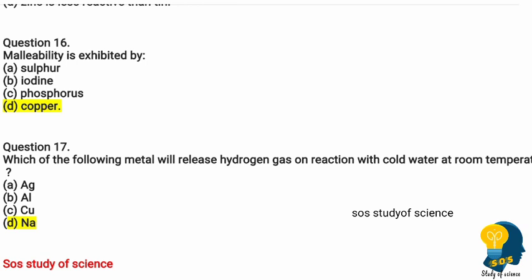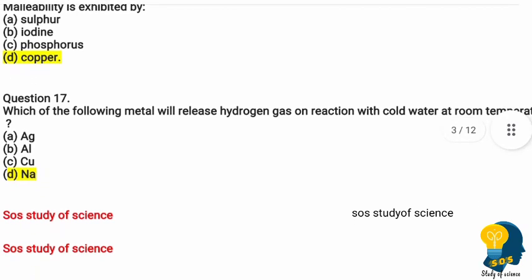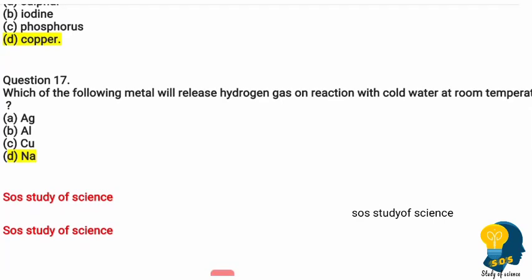Question sixteen: malleability is exhibited by — option A sulfur, option B iodine, option C phosphorus, option D copper. The correct answer is copper. Malleability is a physical property of metals — the ability to be hammered into thin sheets. Question seventeen: which metal releases hydrogen gas on reaction with cold water at room temperature? The correct answer is option D, sodium.